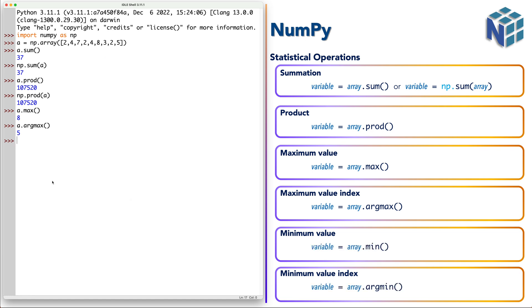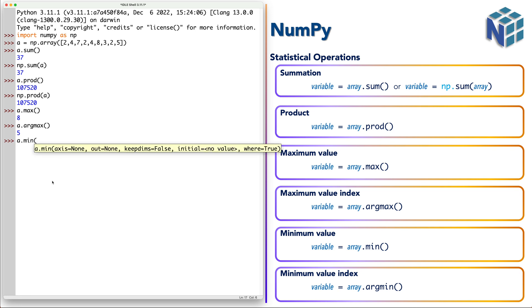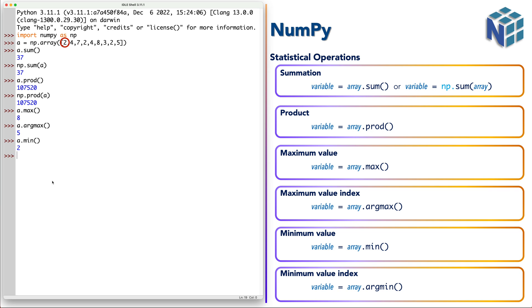Similarly the minimum gives us the smallest element which is 2 and the index of the smallest element can be obtained by argmin.